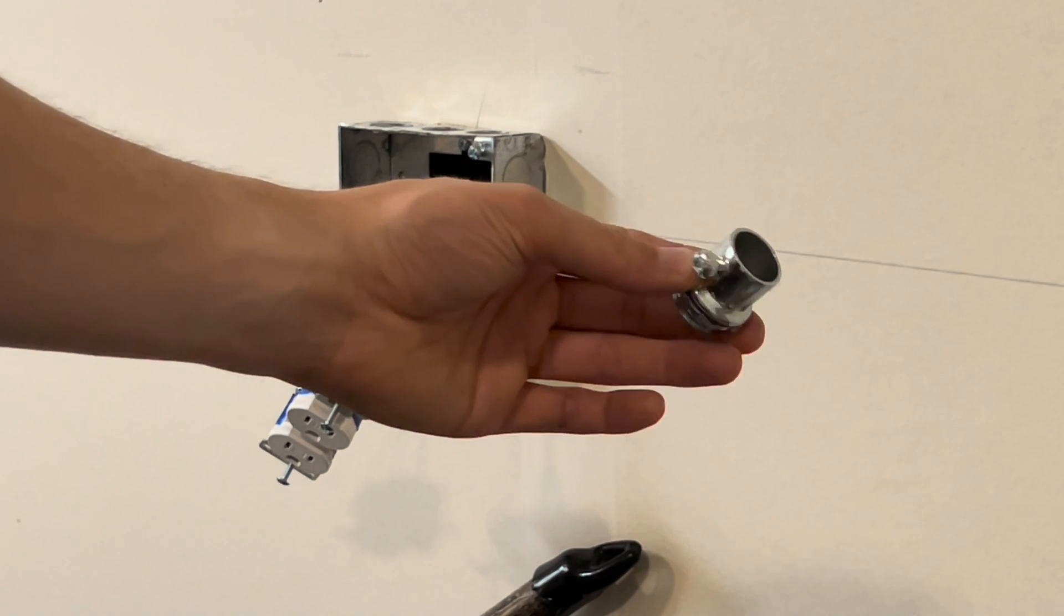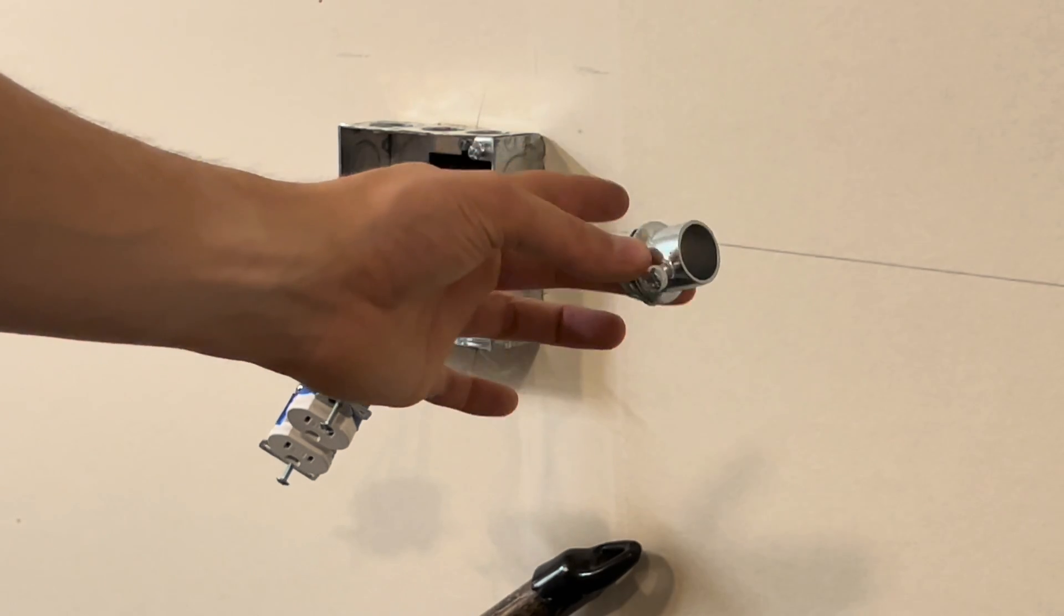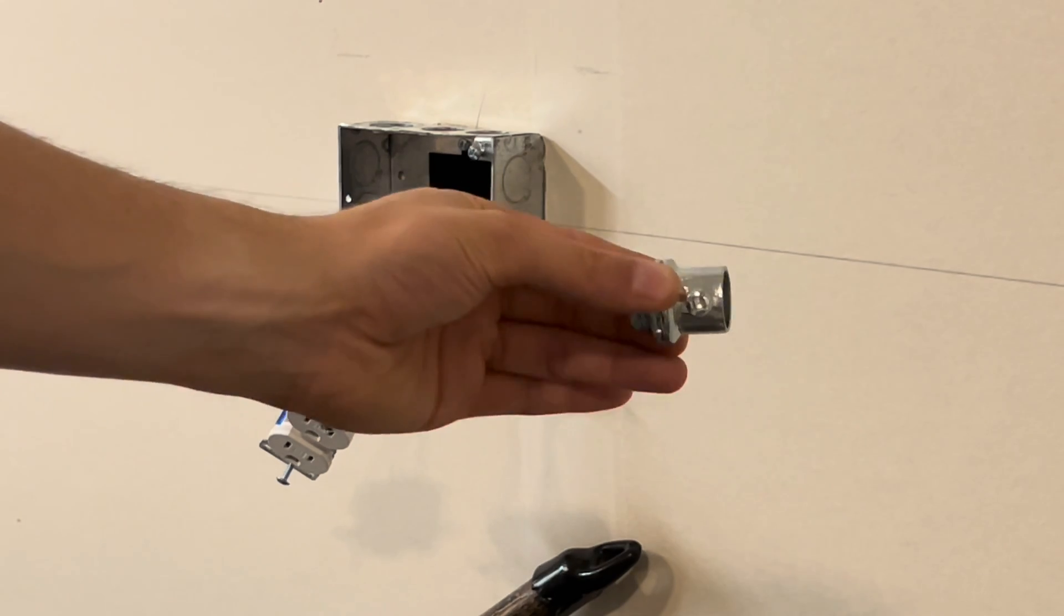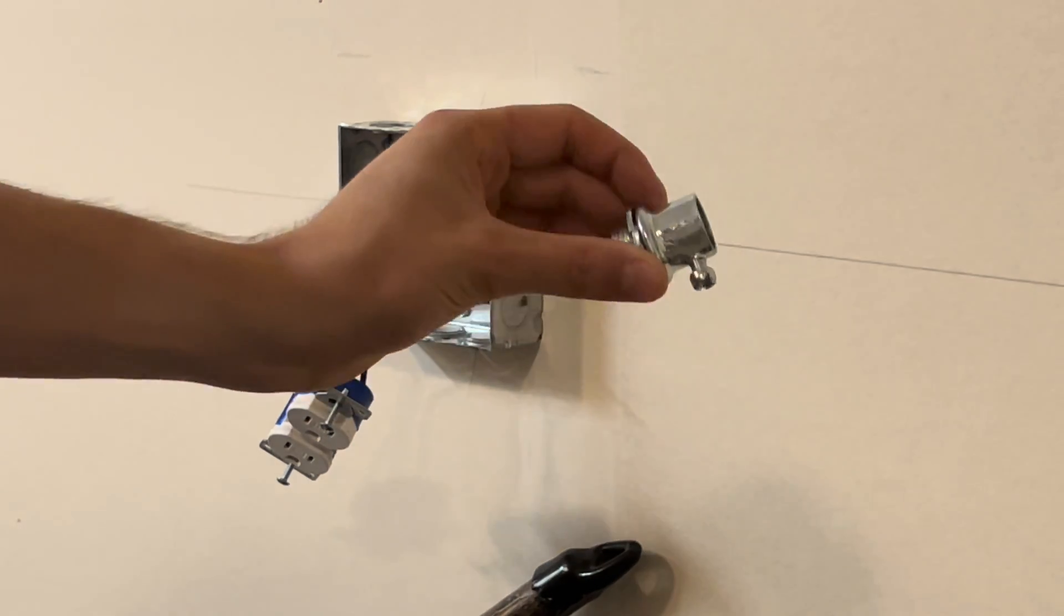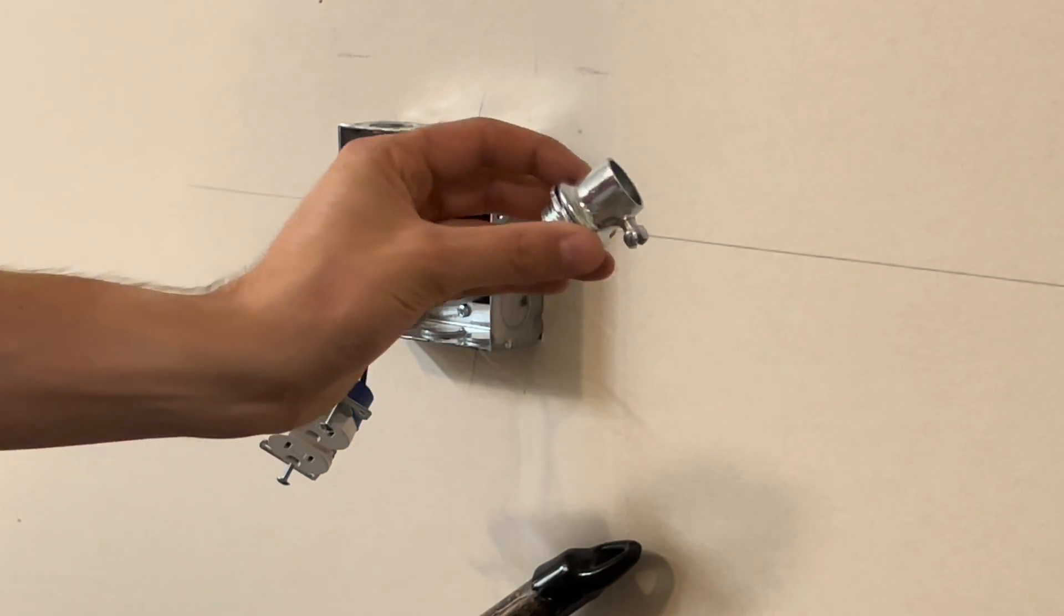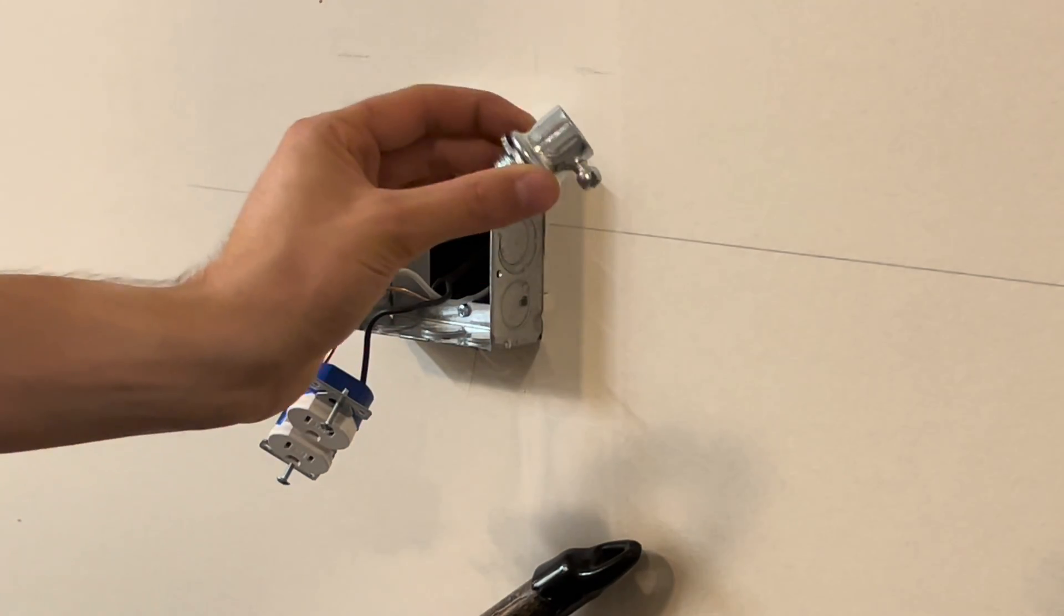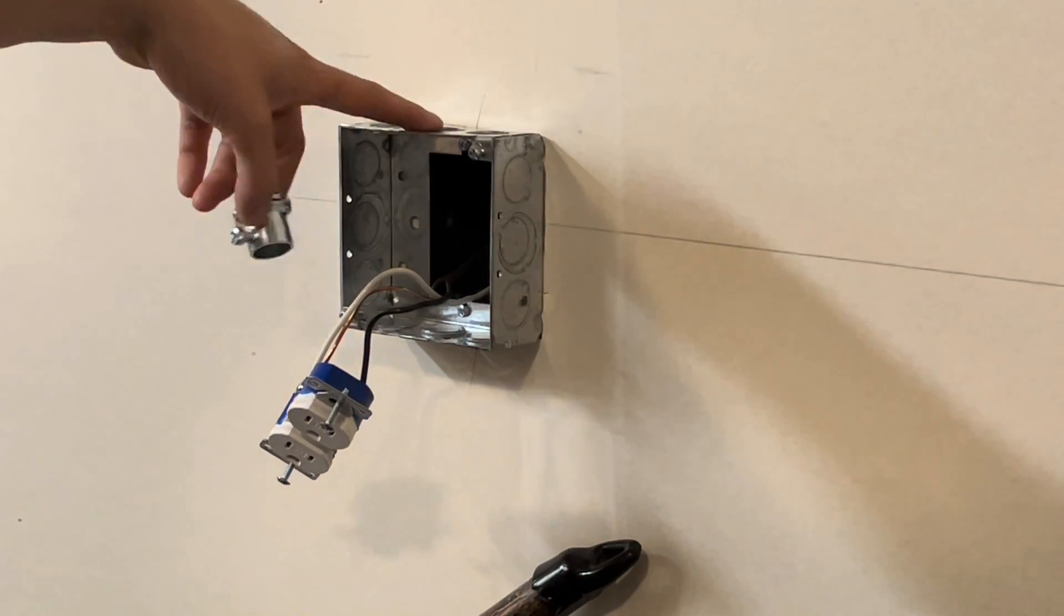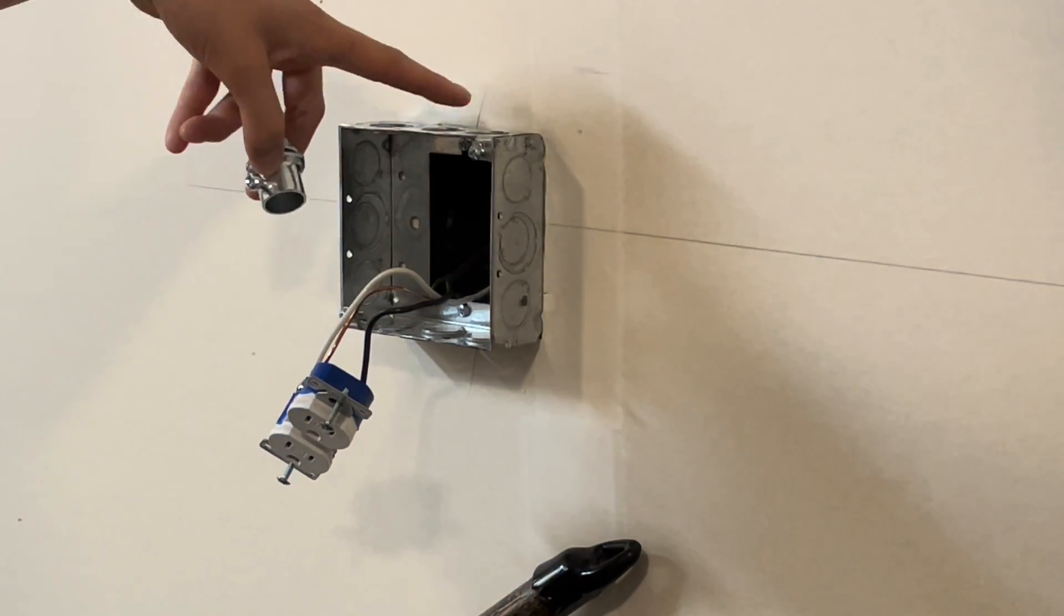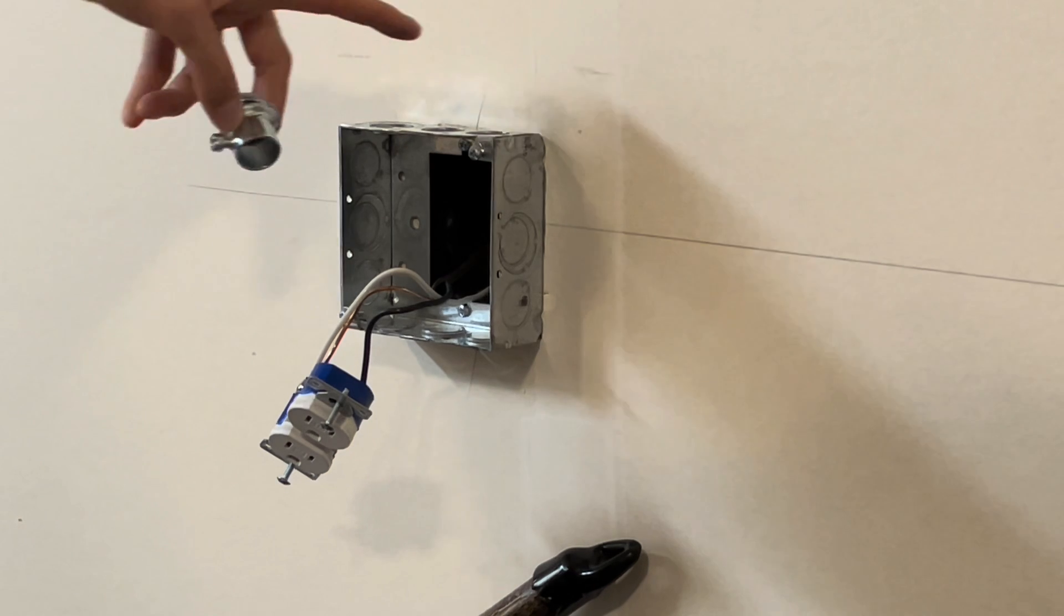All right, welcome back. Thank you so much for stopping by, I appreciate it. Today I'm going to show you guys the easiest way to put in an EMT pipe connector into any type of box.